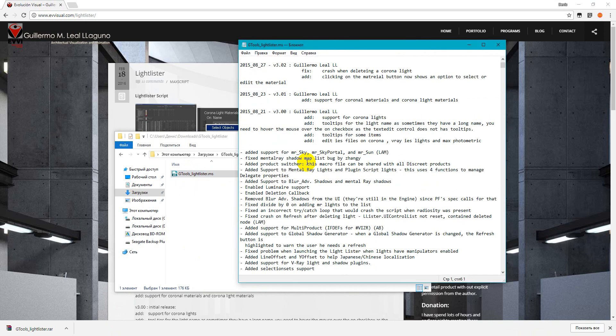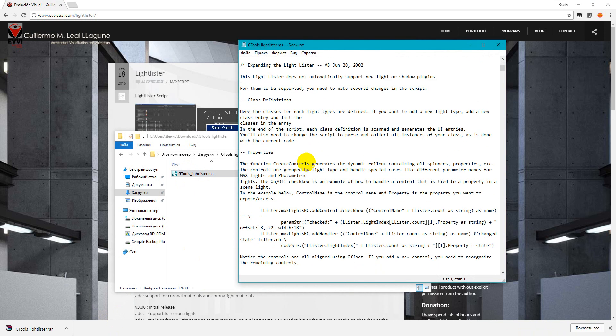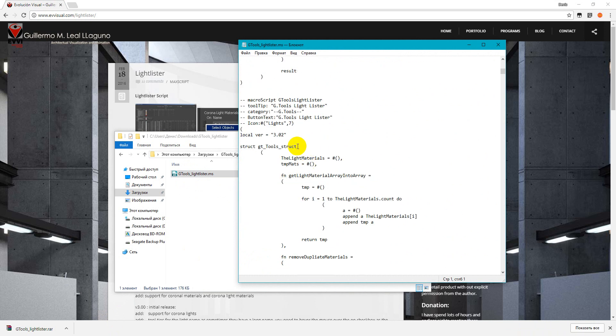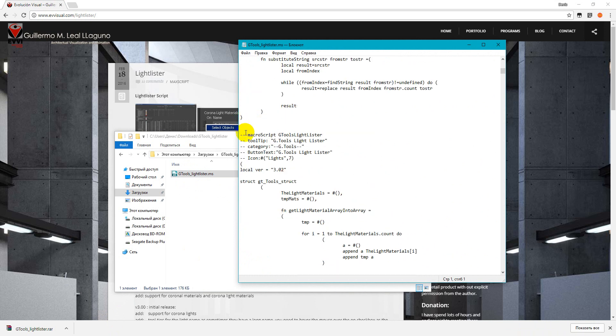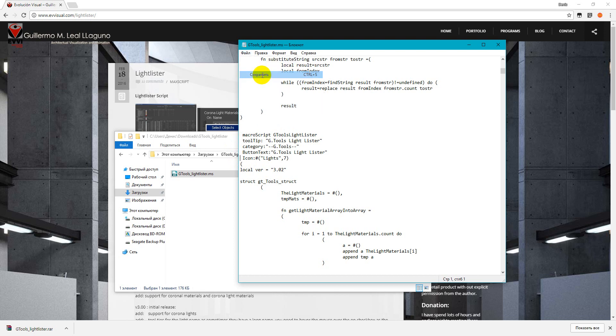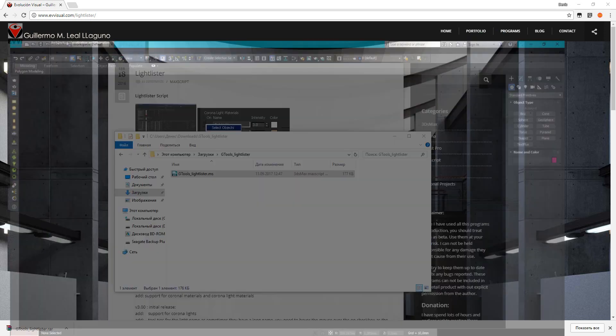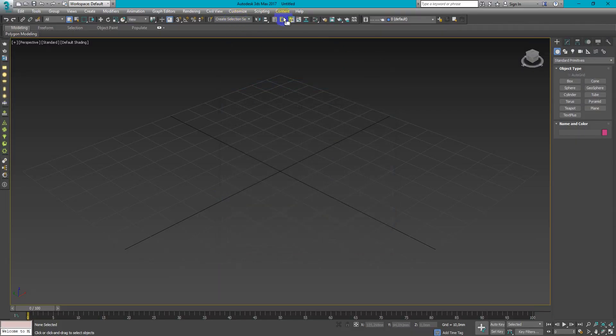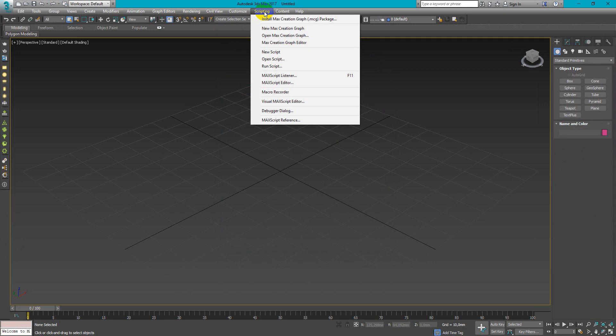Here you need to find this Macroscript Gtools Lite Lister and delete these comment symbols. After you've done it, save it and open as a script in the 3D Max.